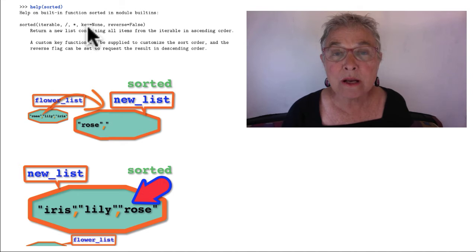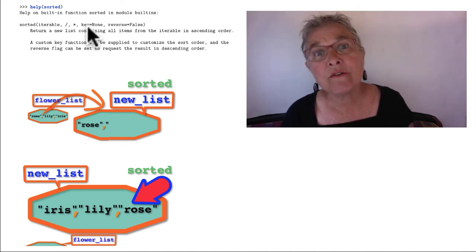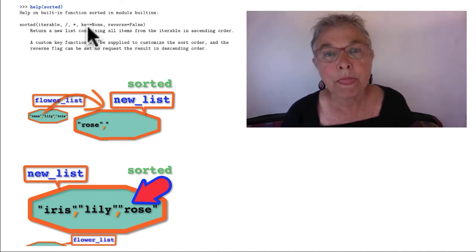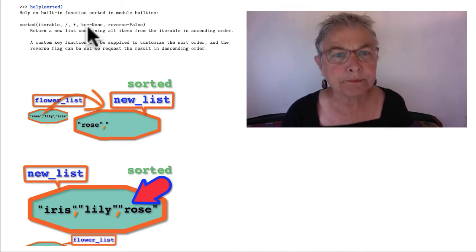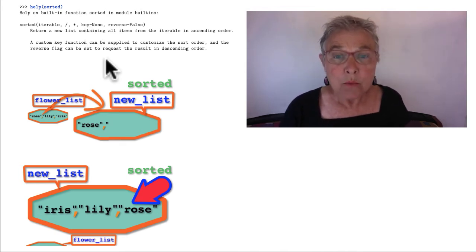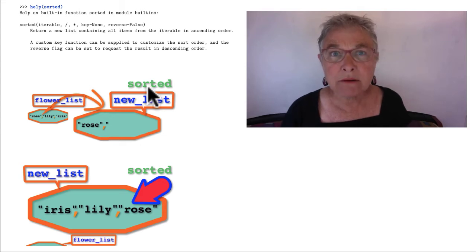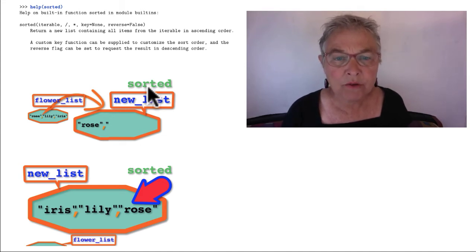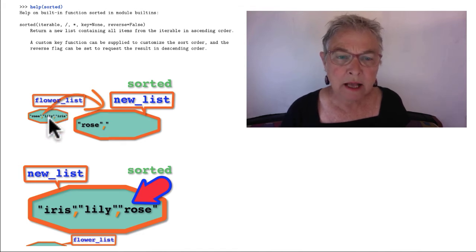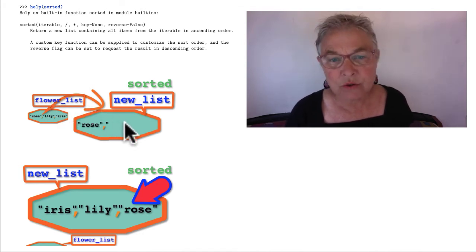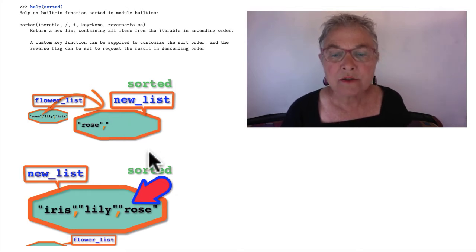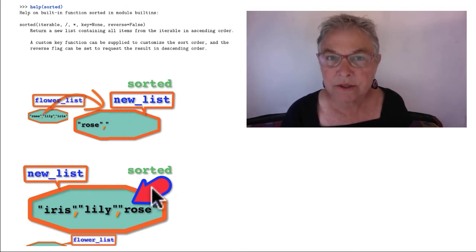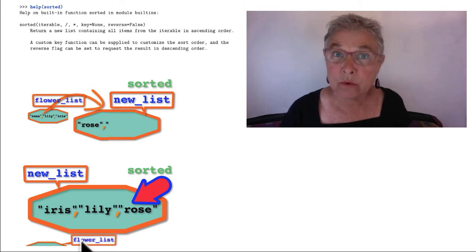But there is also a key. We can provide a key function so that we can take control of the sort order. We'll see that in a few minutes. But what you want to remember about sorted is it comes from outside, from Python itself, and so when I do sorted on flower_list, it copies it out into a new list and that new list is sorted, so it returns the new list and it leaves the old list alone.